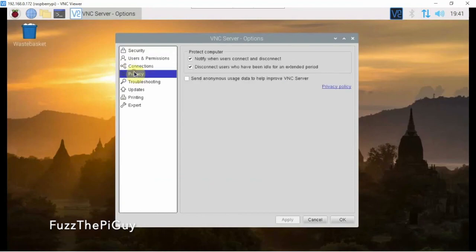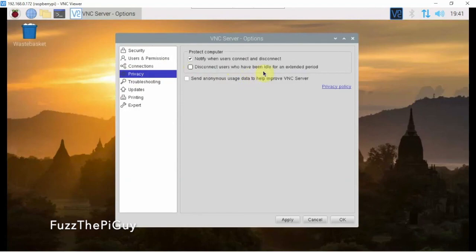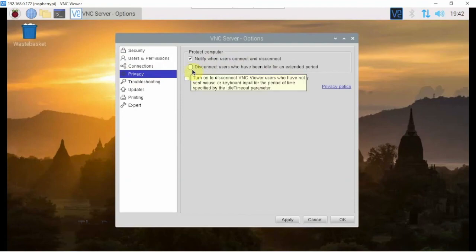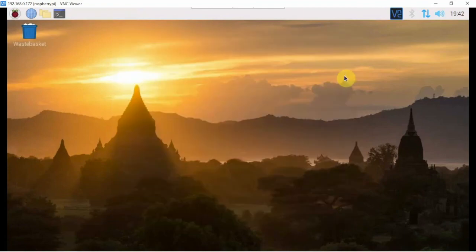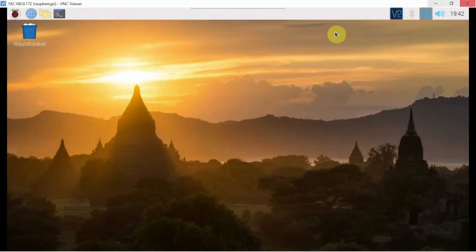Click on privacy and uncheck 'disconnect users who have been idle for a period of time.' Uncheck that, click apply, click OK, and your problem should be solved. That's it.